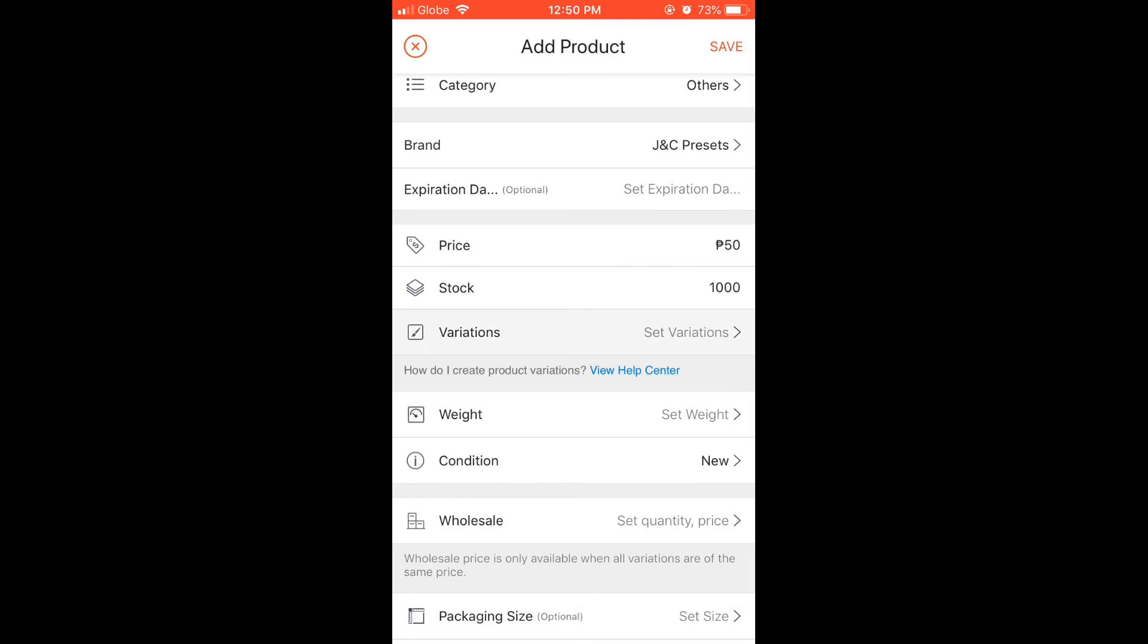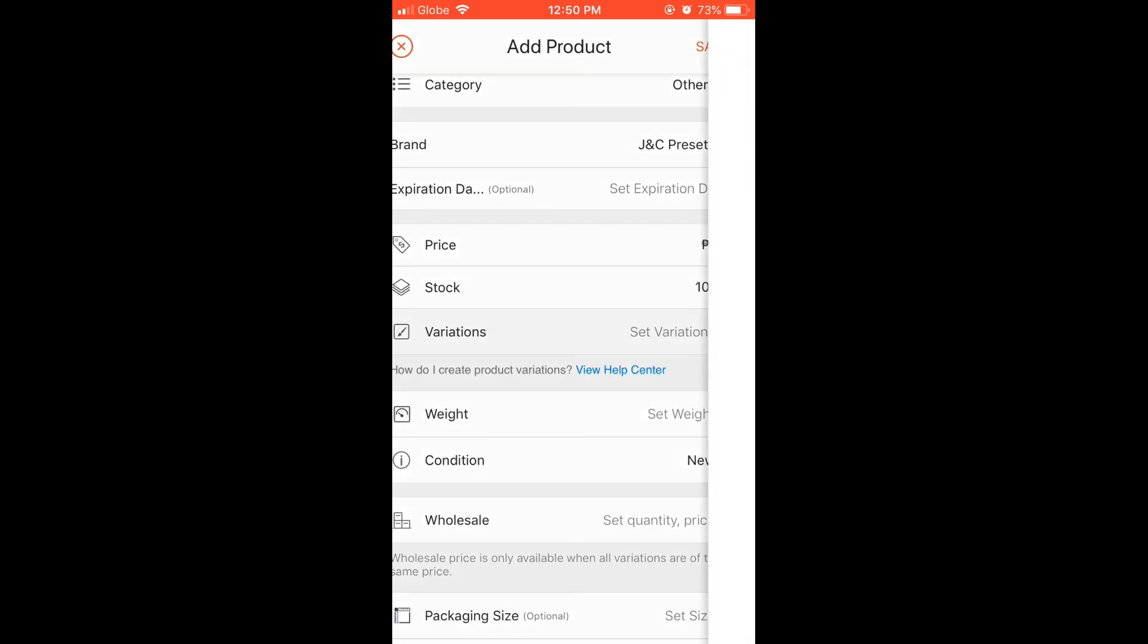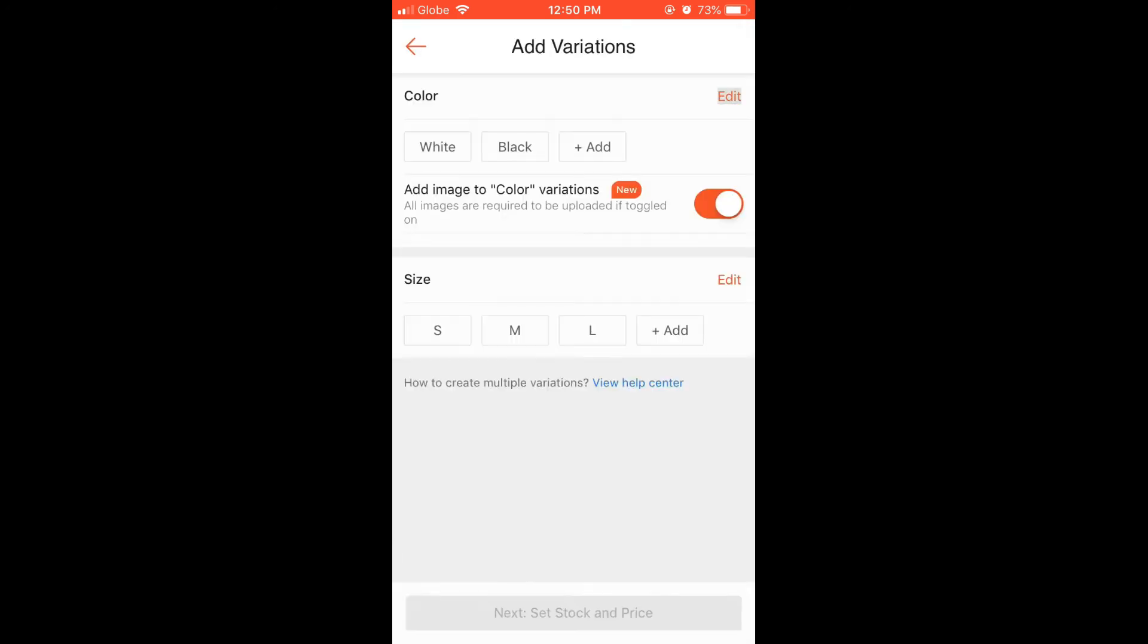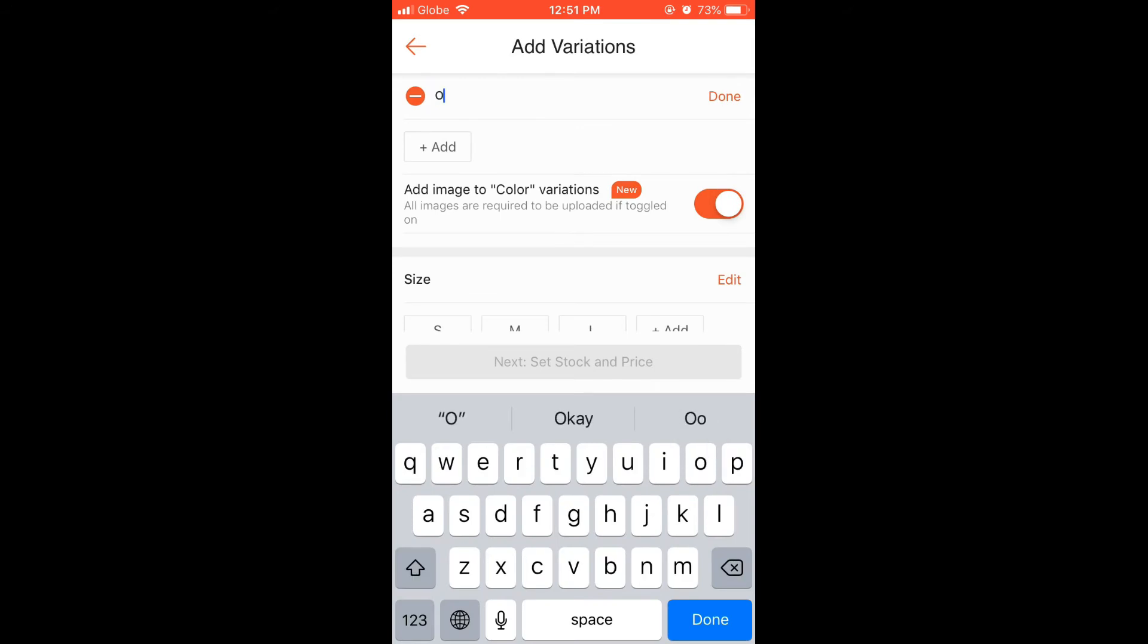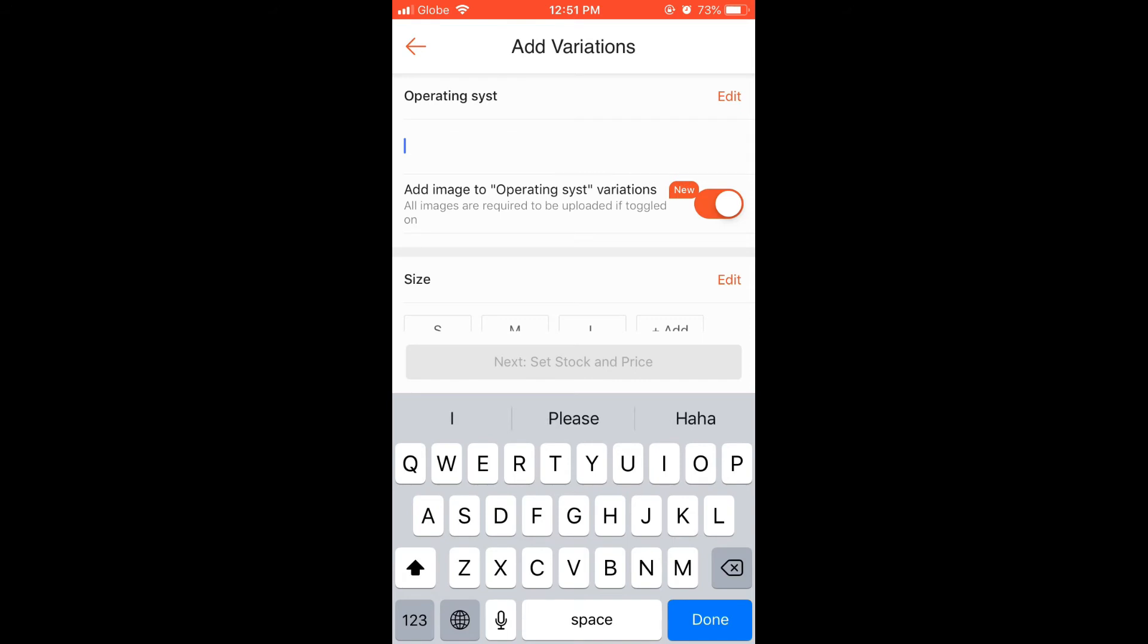For the variation, if for example you are selling products that are compatible with specific operating systems like Mac or Windows, then here you can add variation.